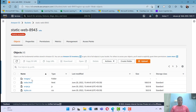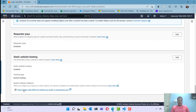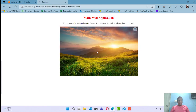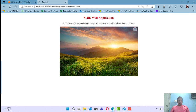Since we have already enabled static web hosting for this S3 bucket, we can get the domain URL for our static website. Go to Properties, scroll down to the bottom, and here you will see the URL for the static website. Click on this URL — the website is now running from the S3 bucket. This is the bucket URL and this is our index page loaded from the S3 bucket.